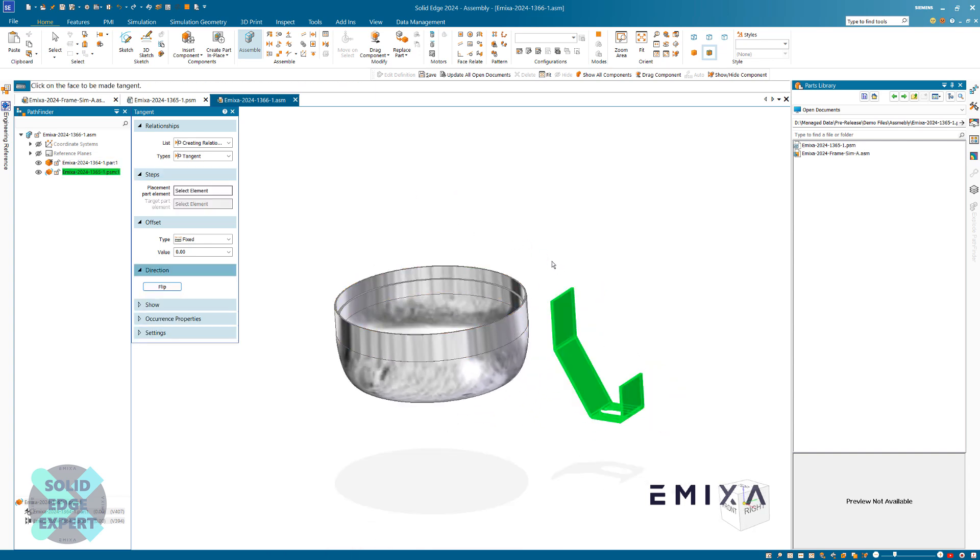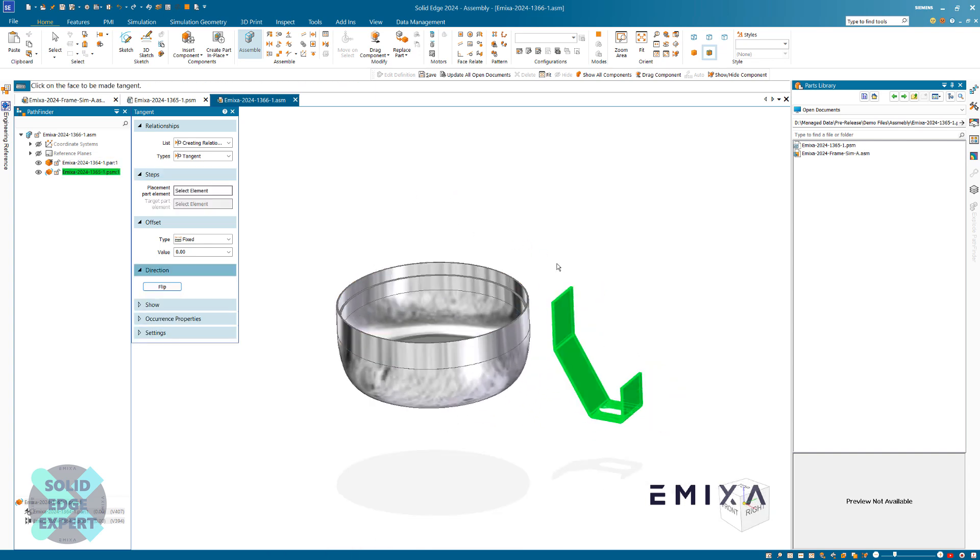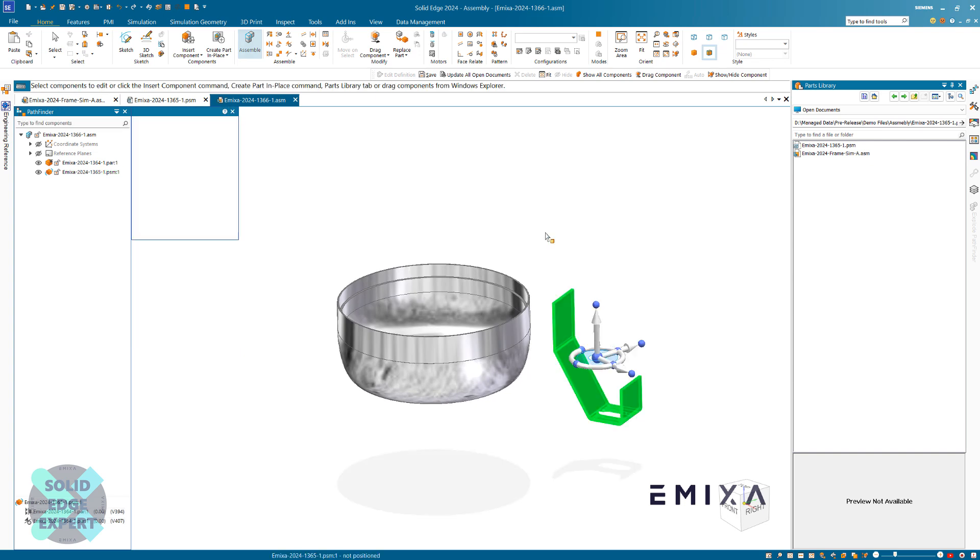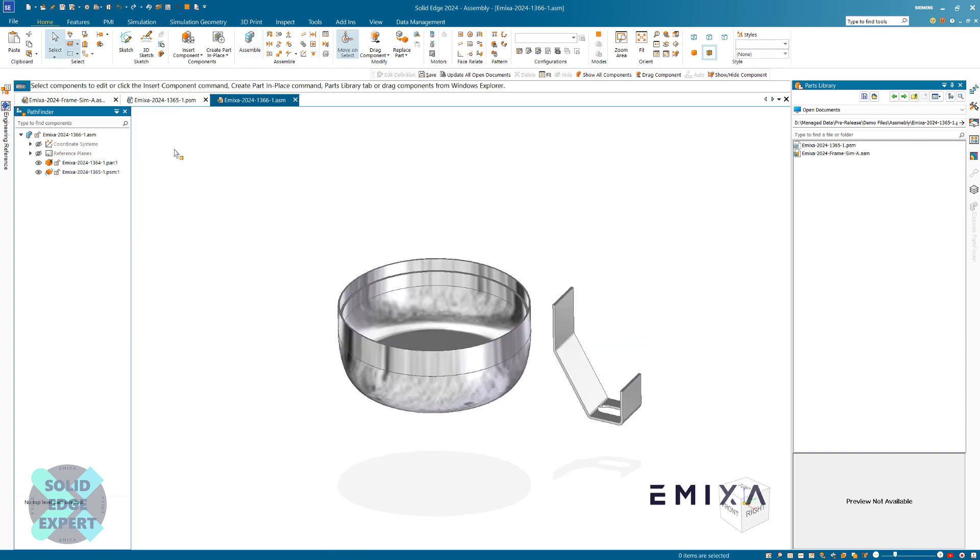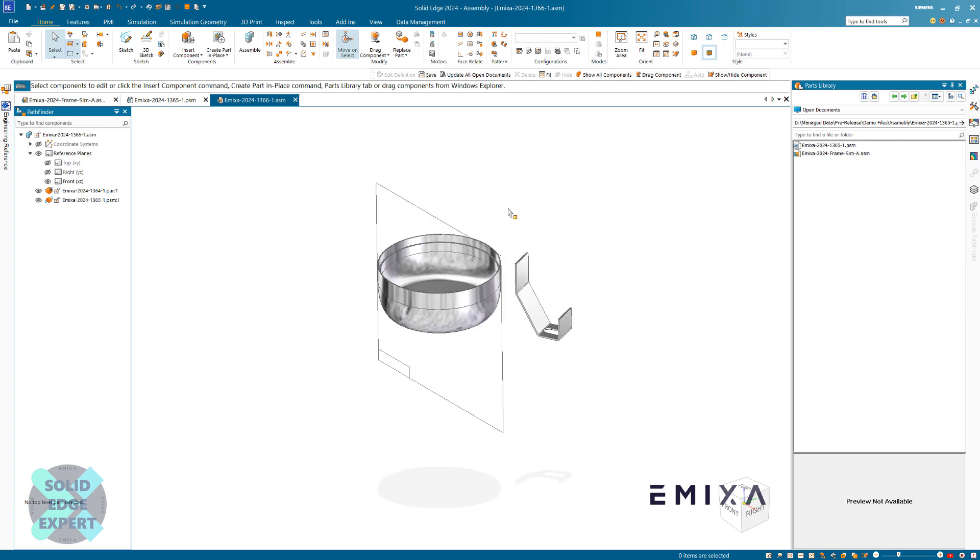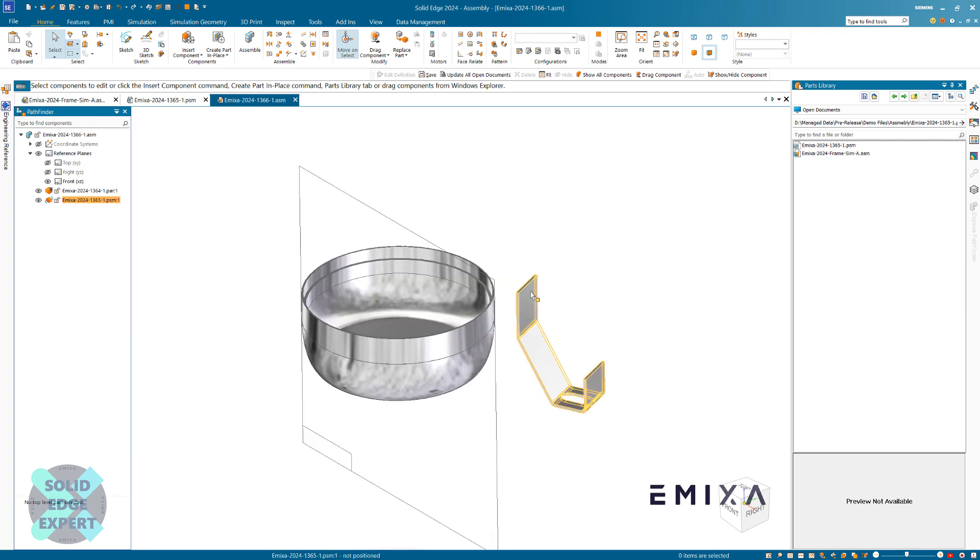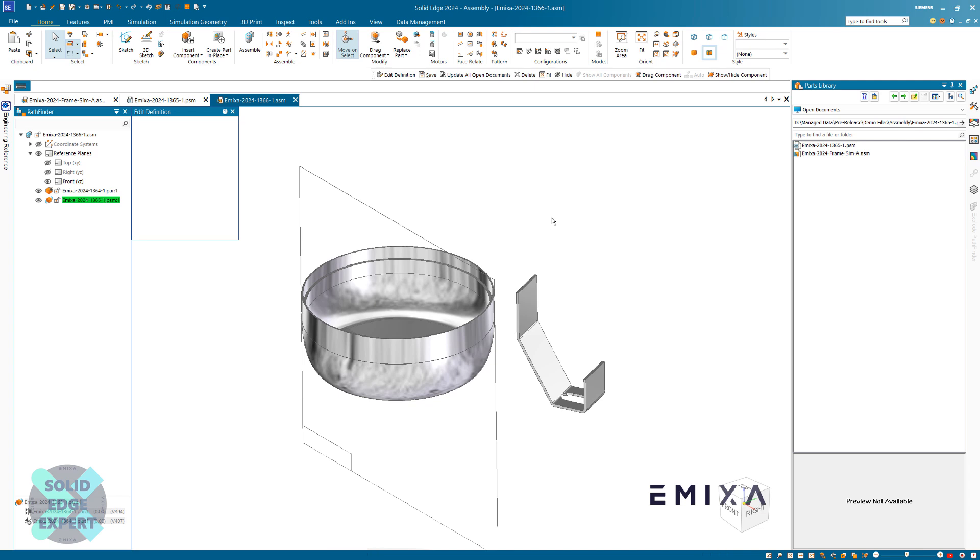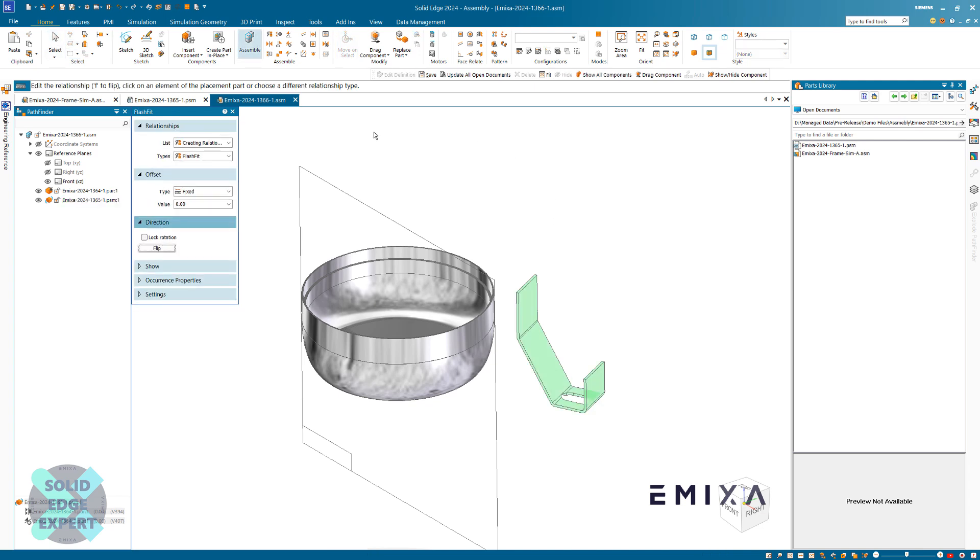Next, we want to constrain this. I'm going to turn on the base reference planes. I don't want top, I just want the front one, so I'm going to turn that one on. If I then click on this component and go into assemble, we've got an option on here where we can show reference planes temporarily.